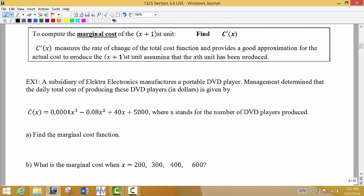To compute the marginal cost of an additional unit, we find the marginal cost function by taking the derivative of the cost function, and then we plug in the current level of production. The marginal cost measures the rate of change of the total cost function and provides a good approximation for the actual cost to produce the next unit, assuming we're already at a given level of current production.